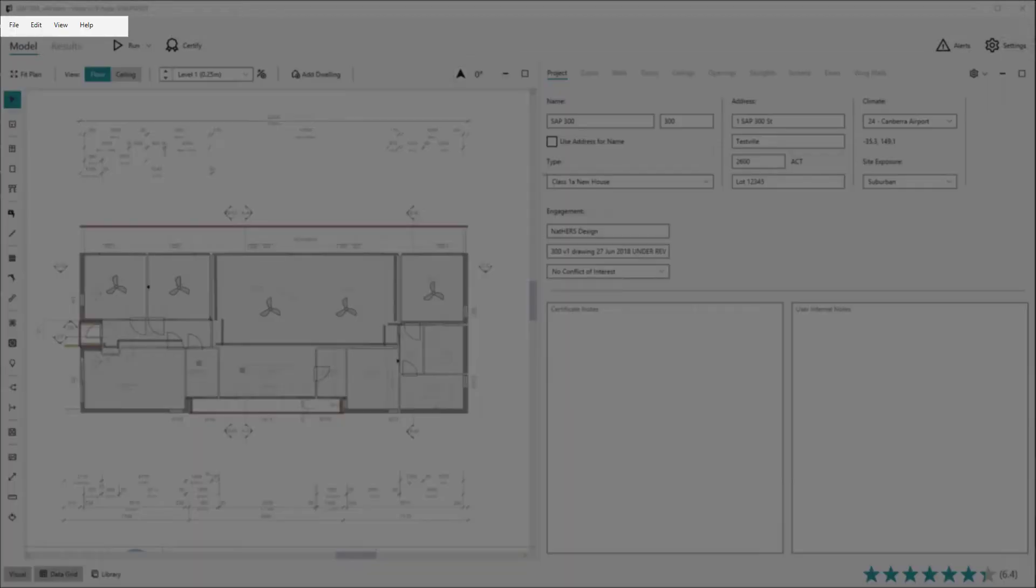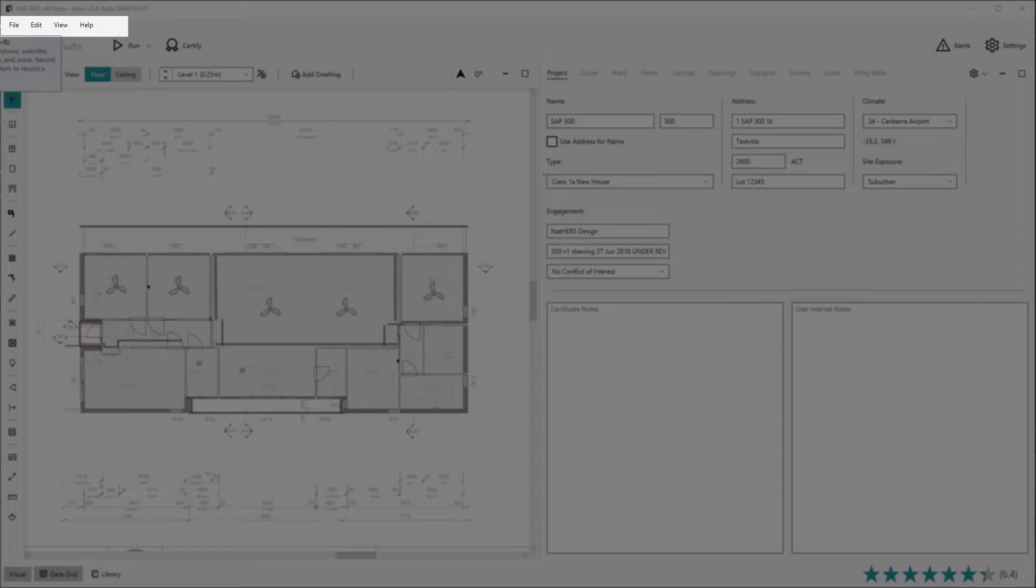The menu bar holds fairly typical system actions such as creating new, saving, and opening projects, as well as holding some edit, view, and help functions.